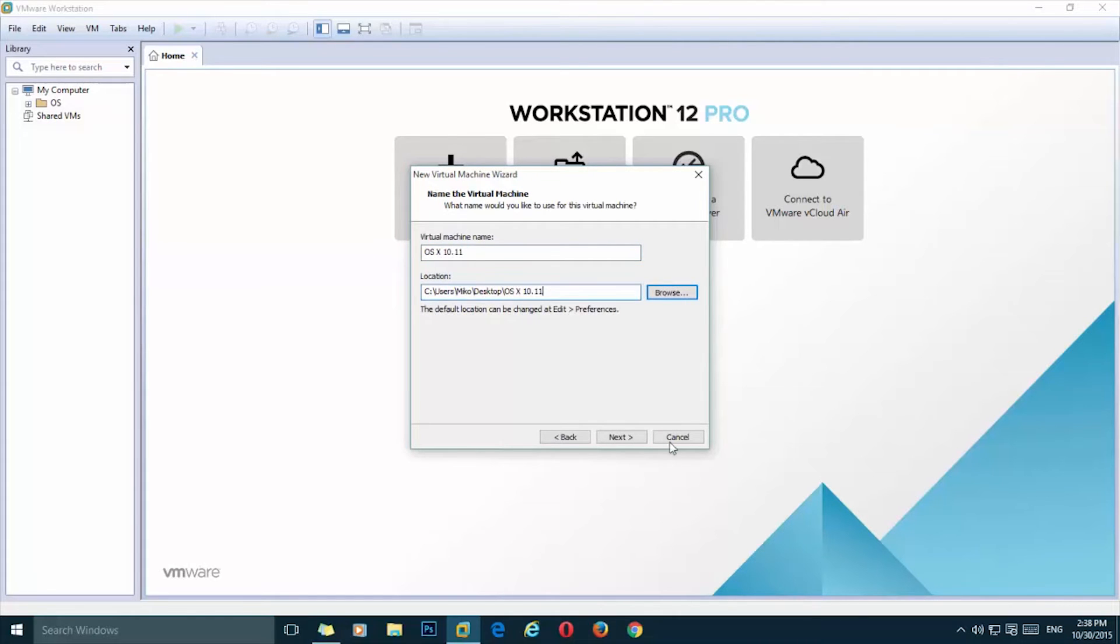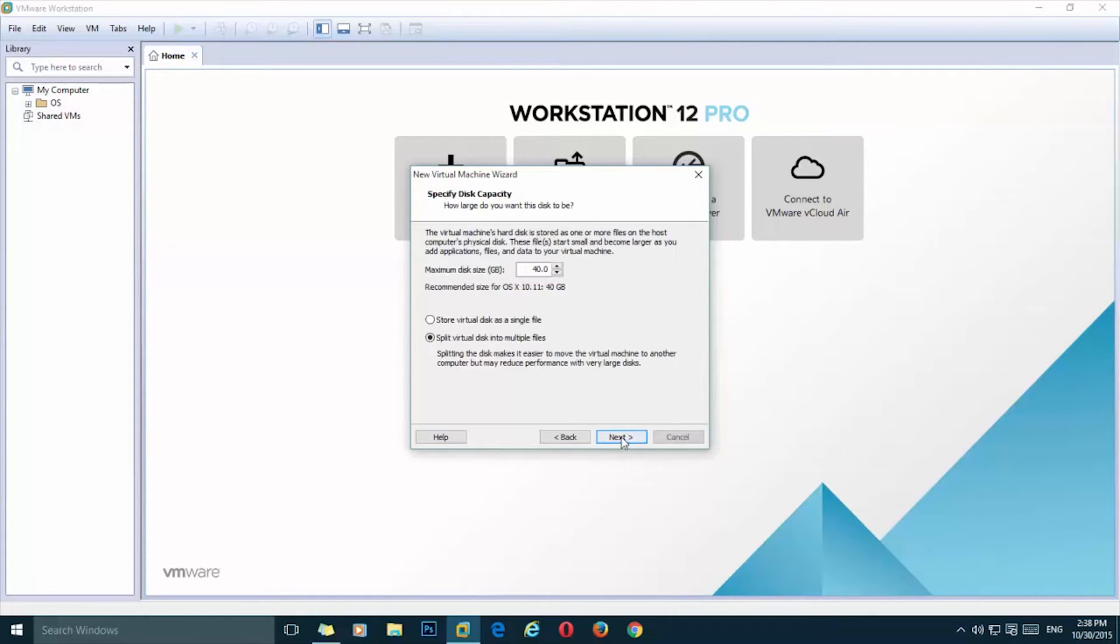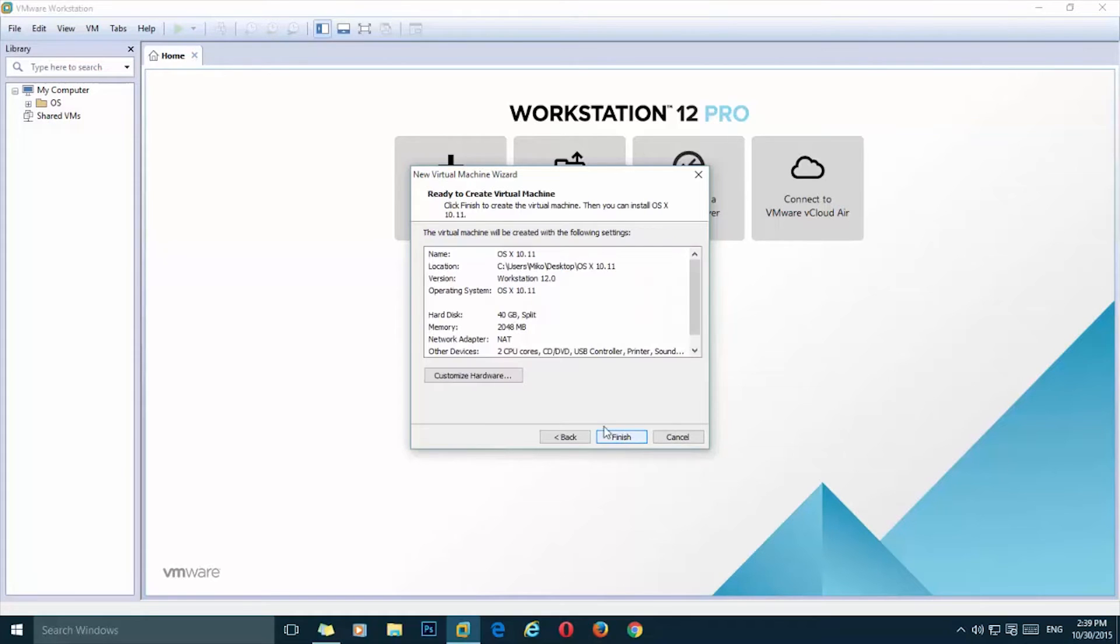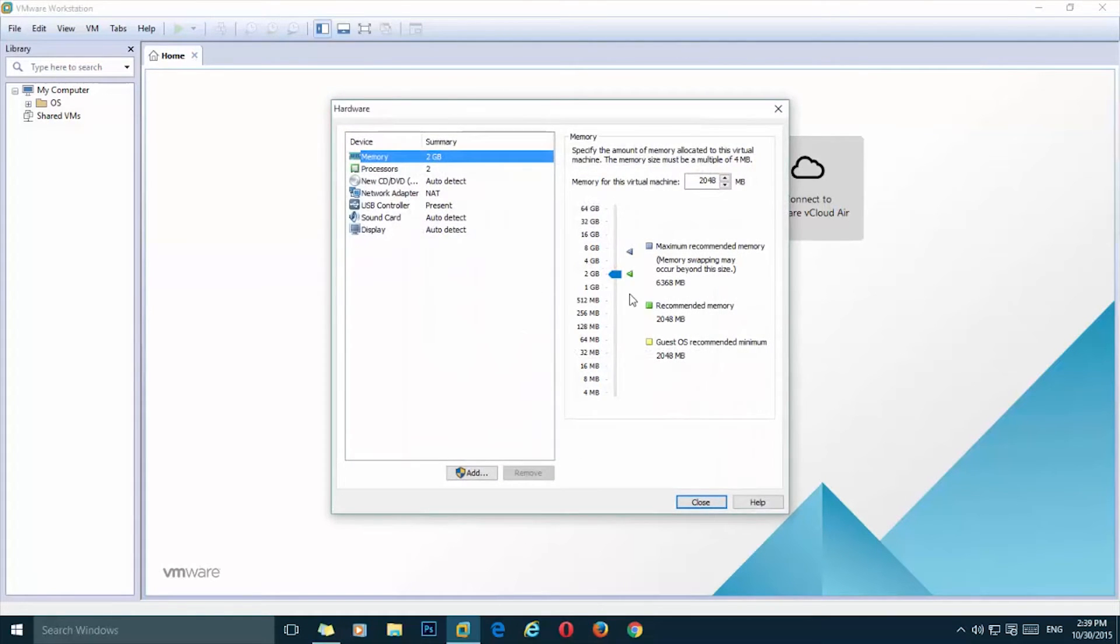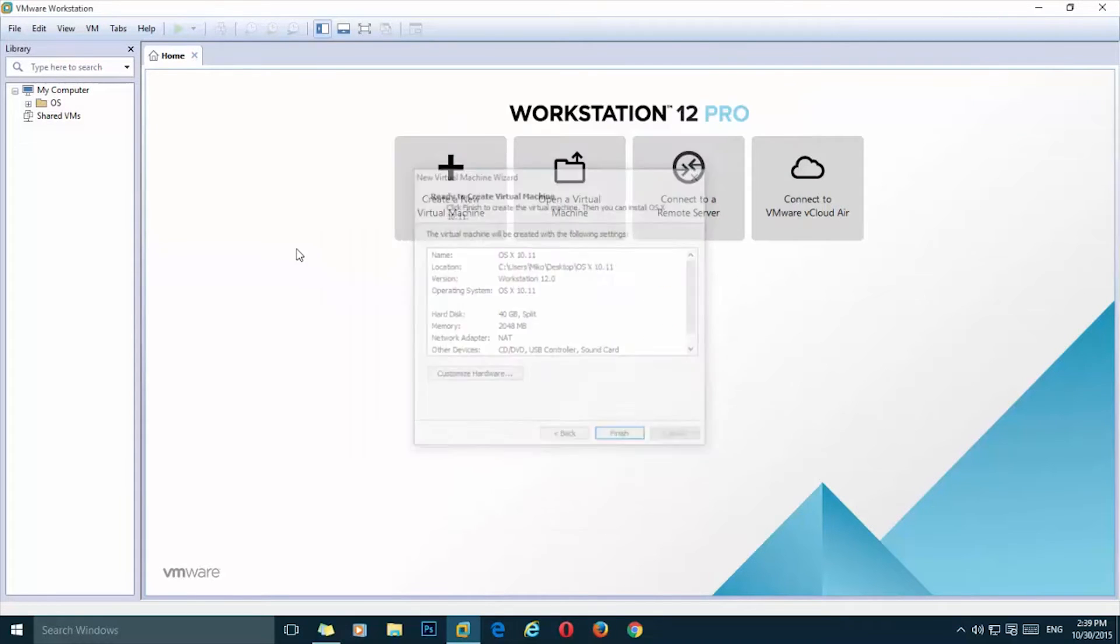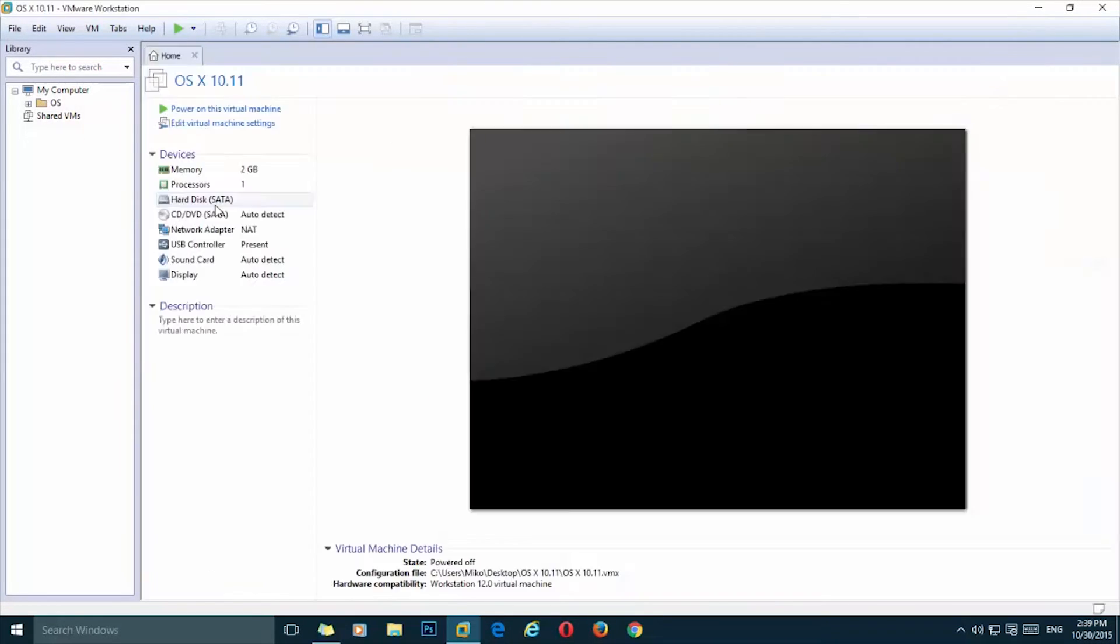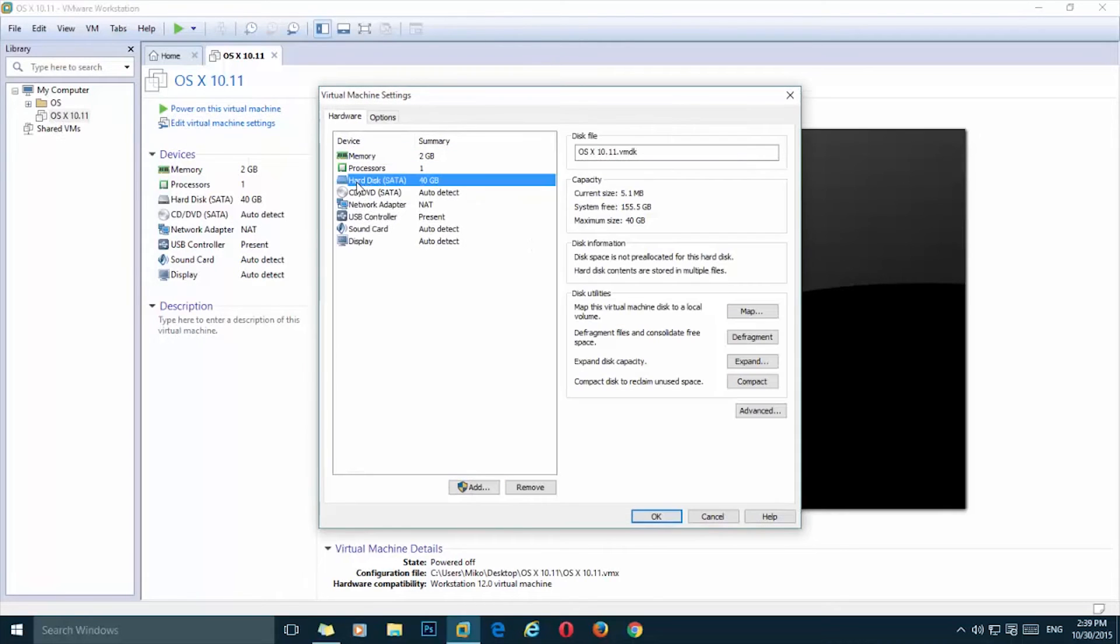On this folder, okay. Next, you don't need to change anything here. Click on next, click on customize. I recommend to select two gigabytes of RAM minimal. Click on close, finish.